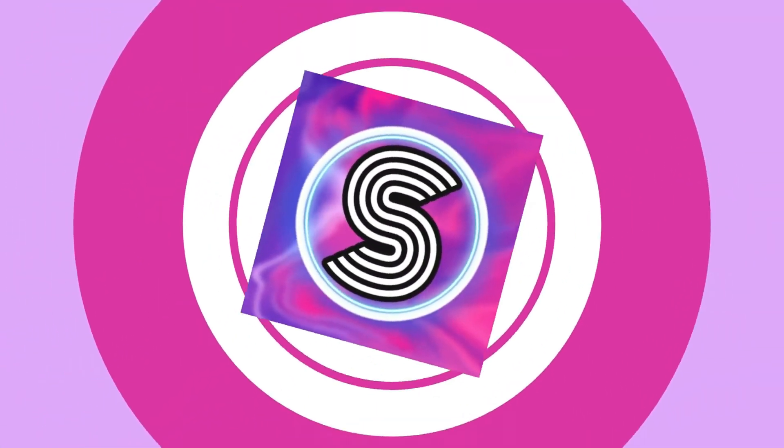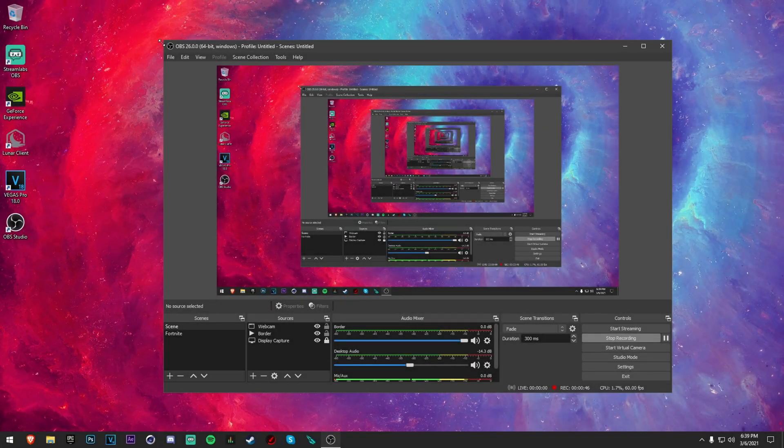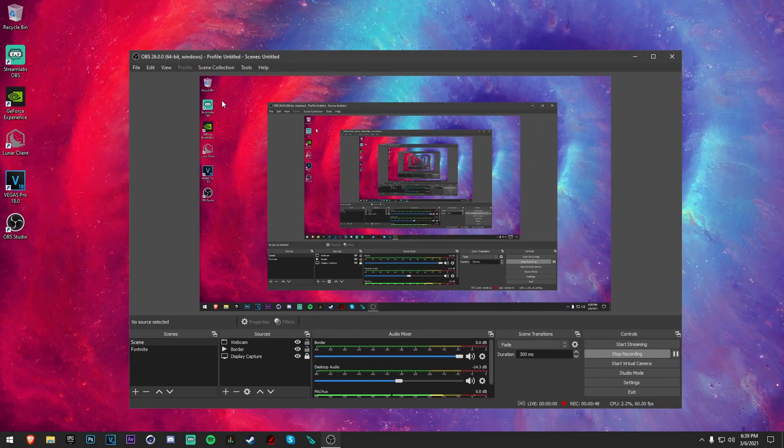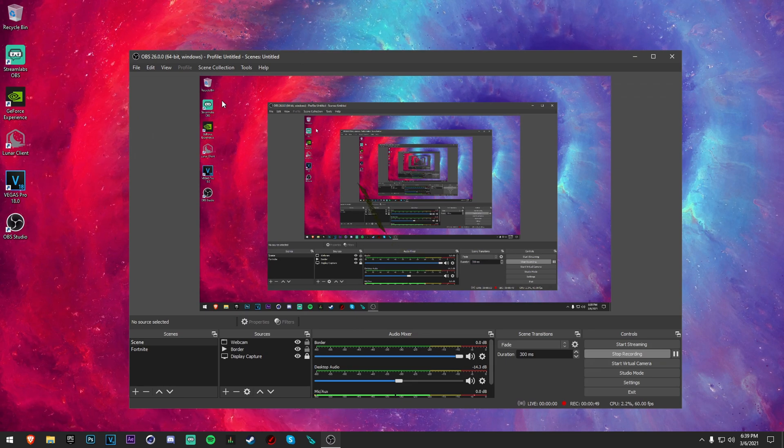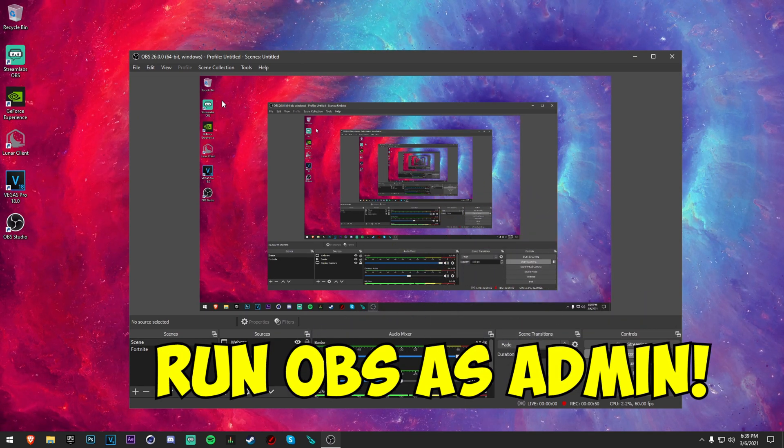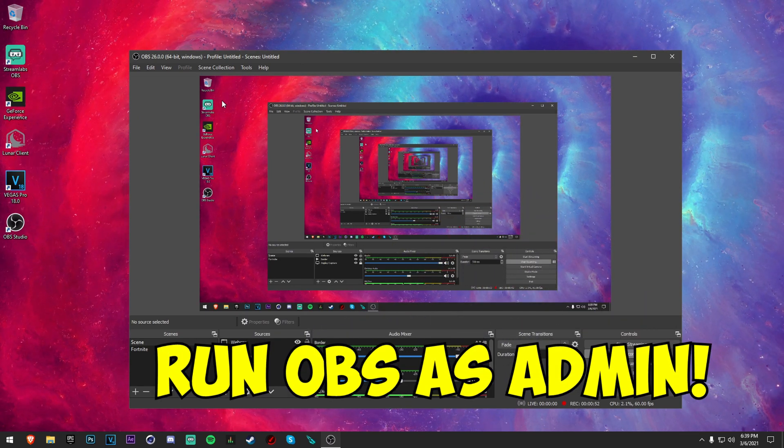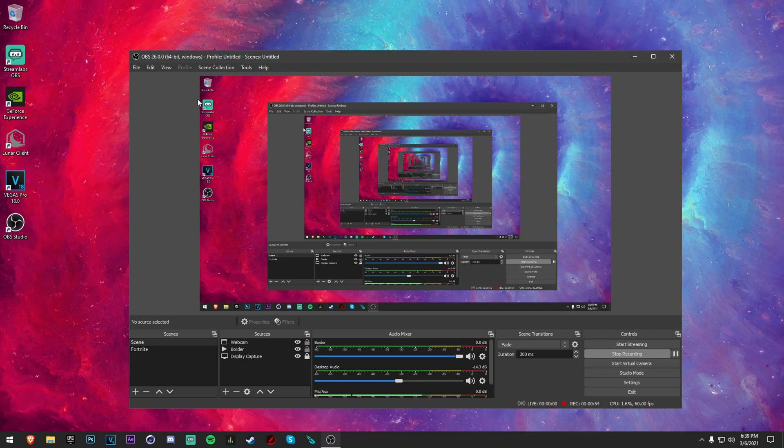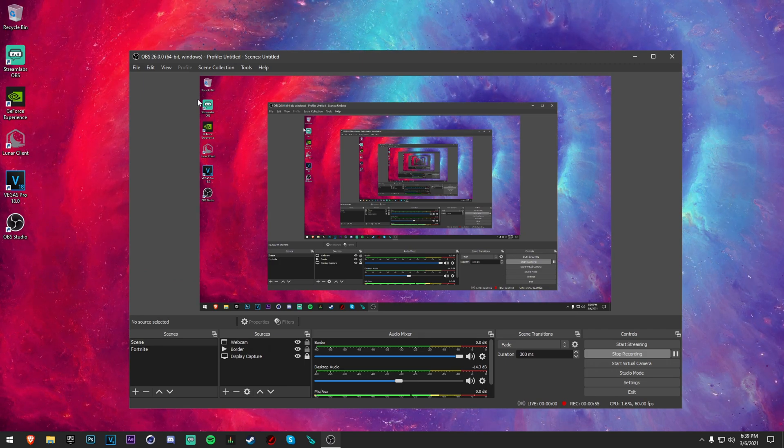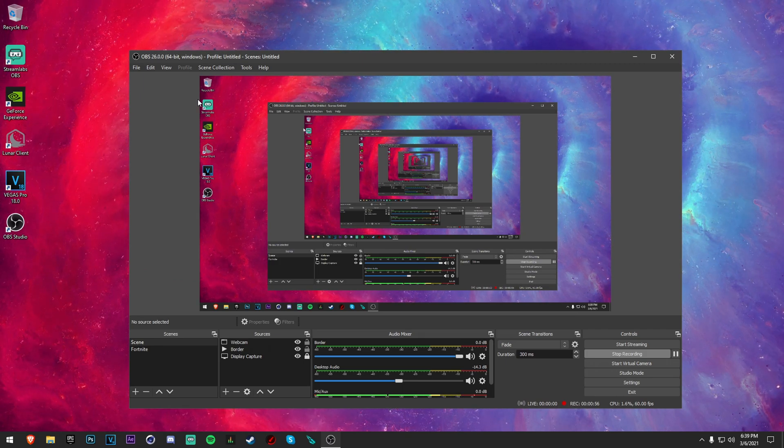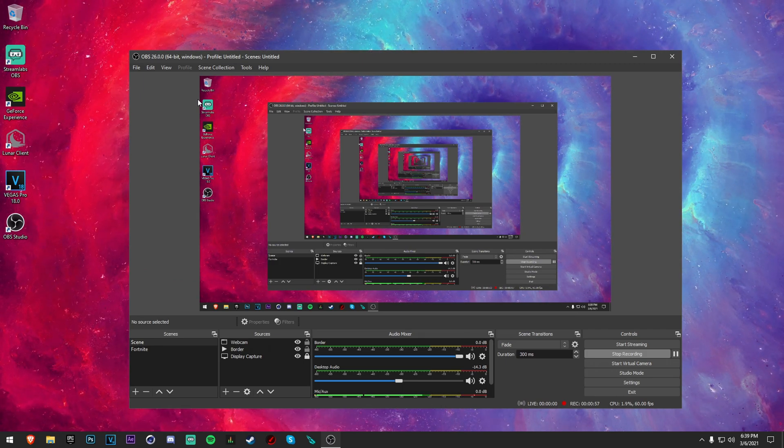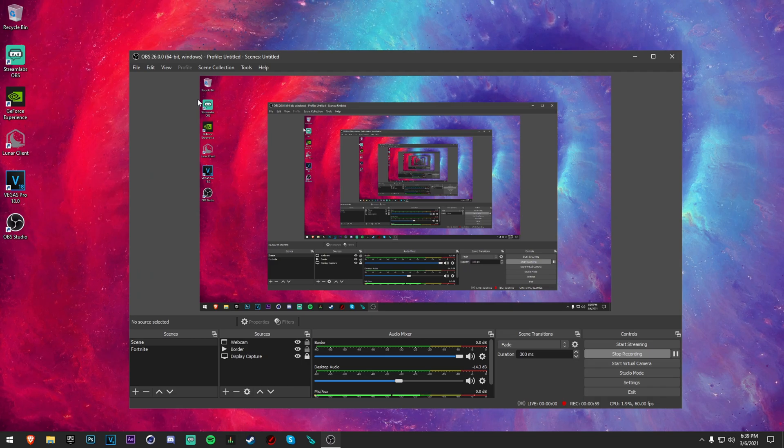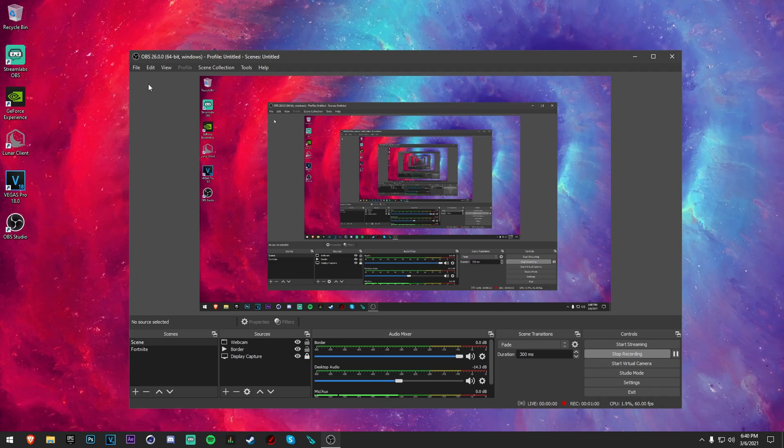Alright guys, so you want to open up OBS. Now the first major tip that I have for you is to actually run OBS as an administrator because it's just going to help it record without any lag, first of all on your system and then what your viewers see. So make sure you do that.